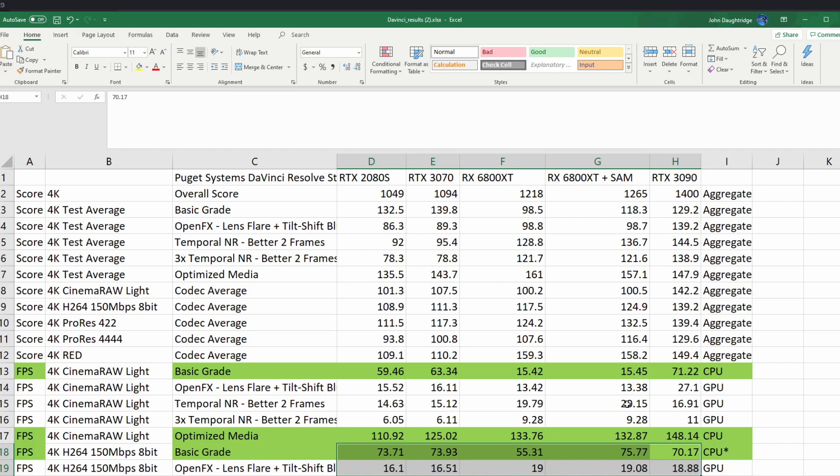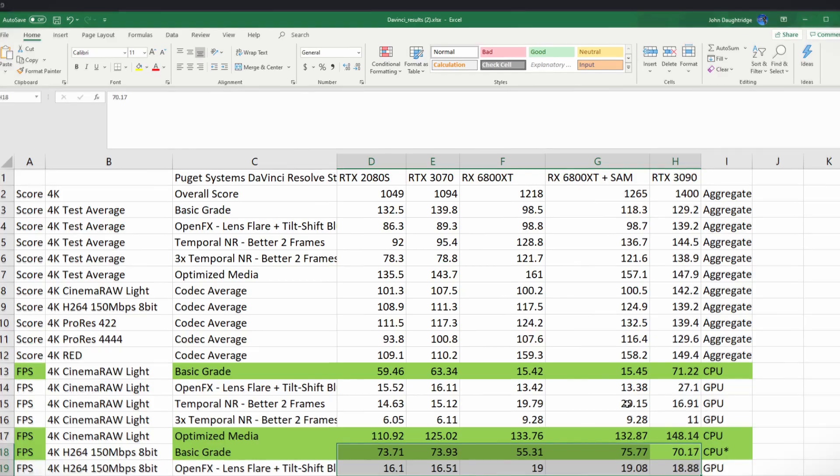So in real-life performance here, when using timeline and editing, we may see a big difference between these cards. It'll be fun to get my hands on some of these and do some actual footage of use and testing it.